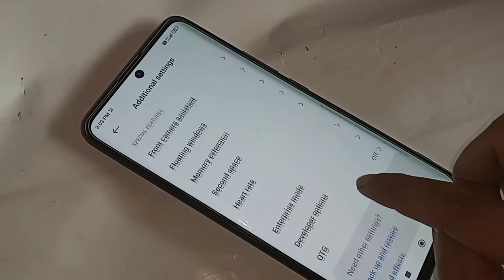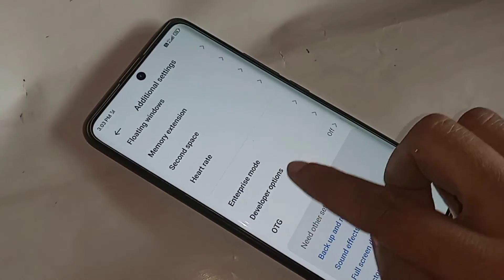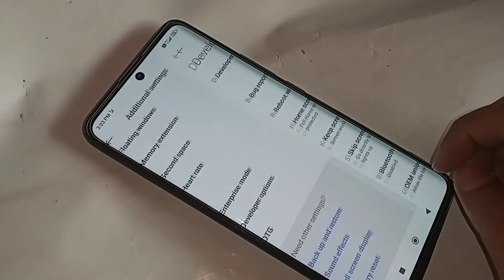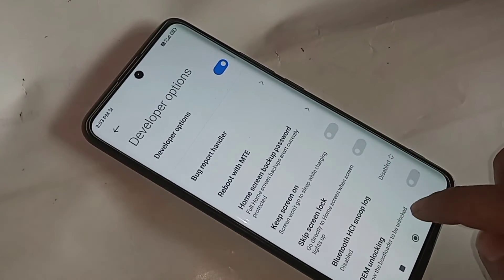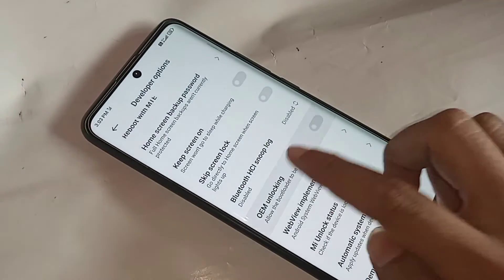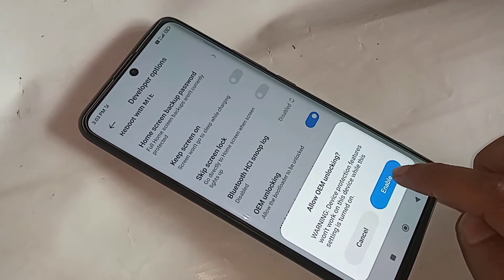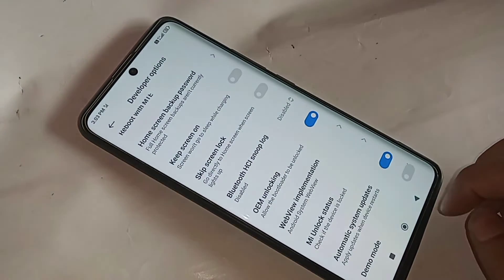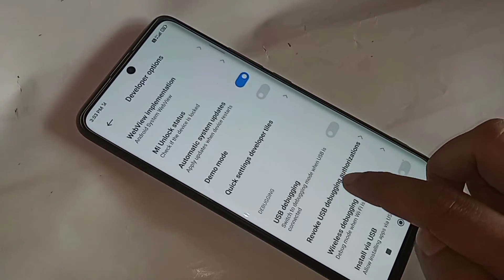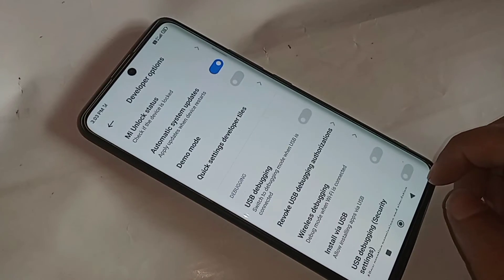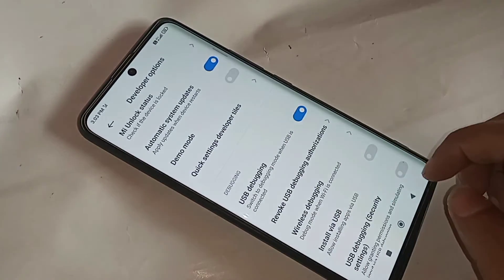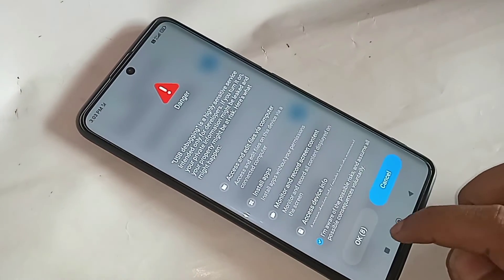If you want to enable OEM unlock, you can see the OEM unlock option — turn it on and click Enable. Then scroll down and you can see the USB debugging option. If you want to enable USB debugging, turn it on, click Agree, and click OK for 7 seconds.